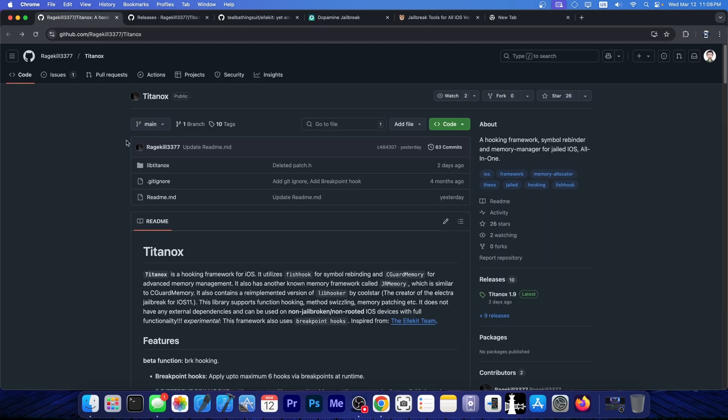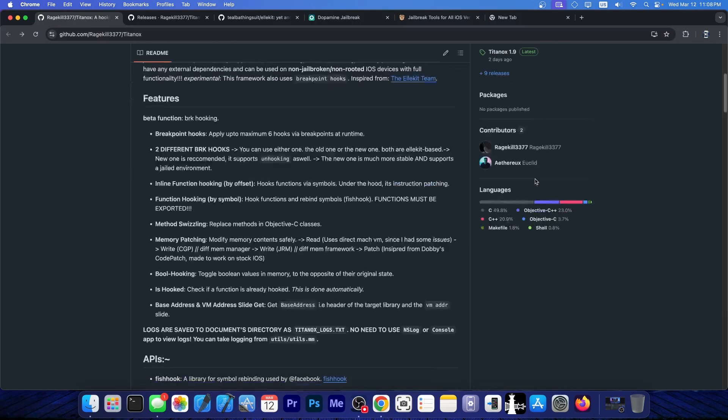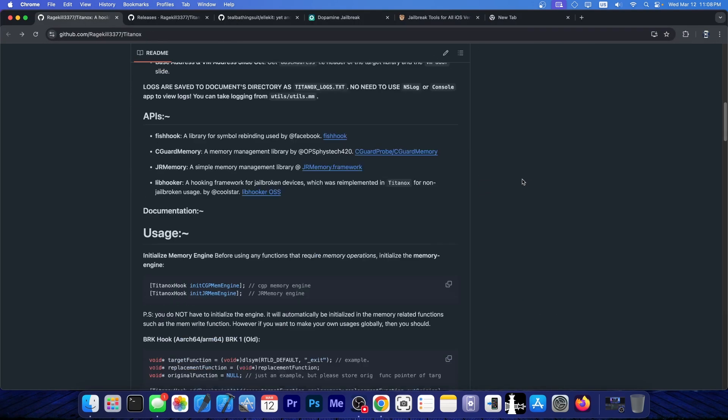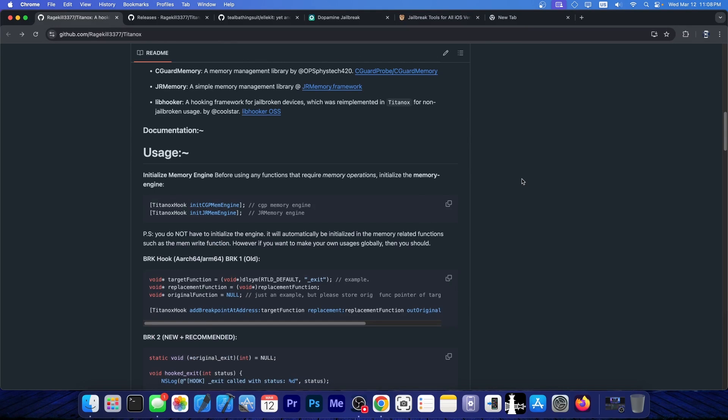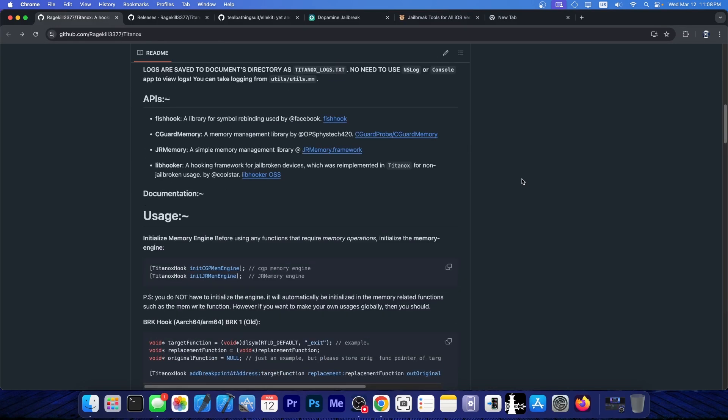So Titanox is now available over here. It's fully open source and it does appear to use components from various other libraries like fishhook by Facebook, libhooker even. So for those of you who are unaware, libhooker is actually used in several jailbreaks by Coolstar and so on.